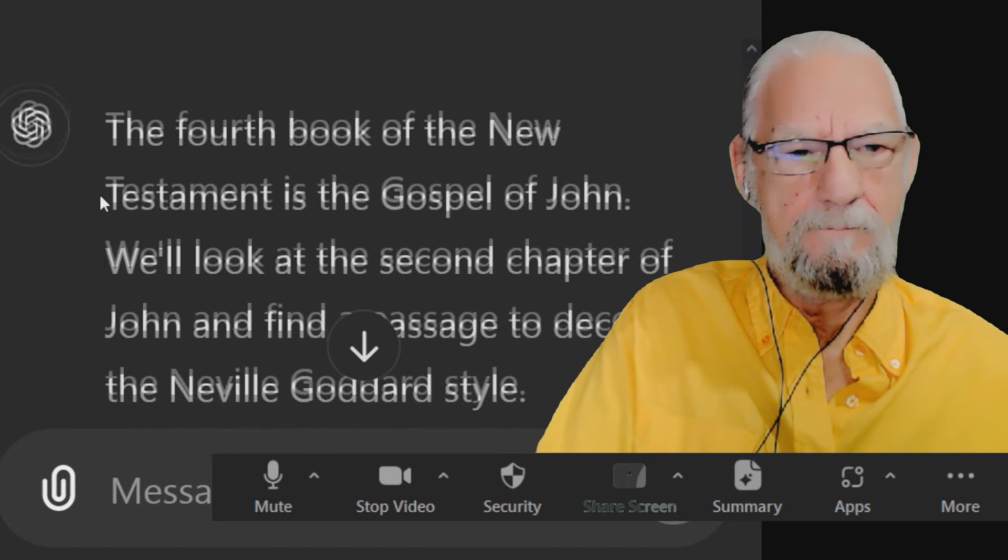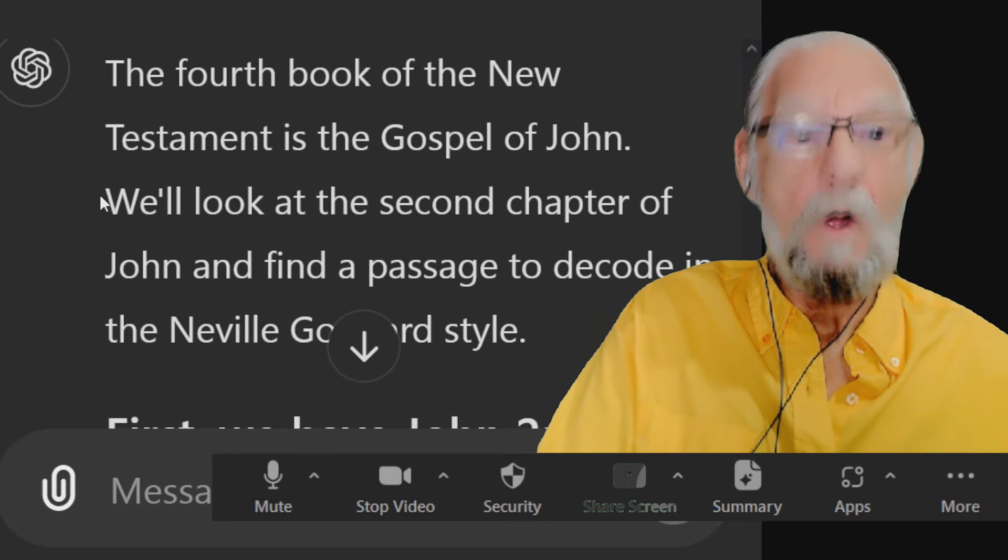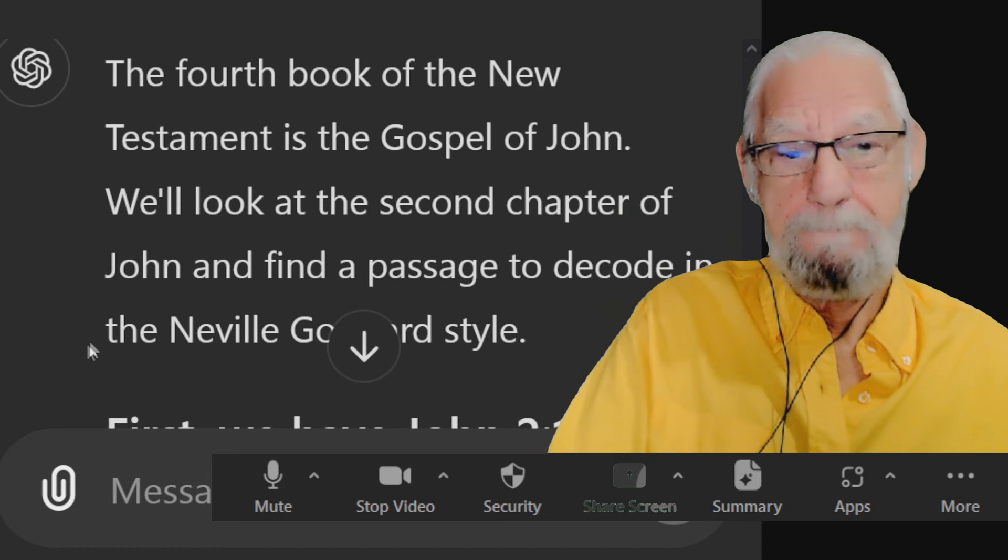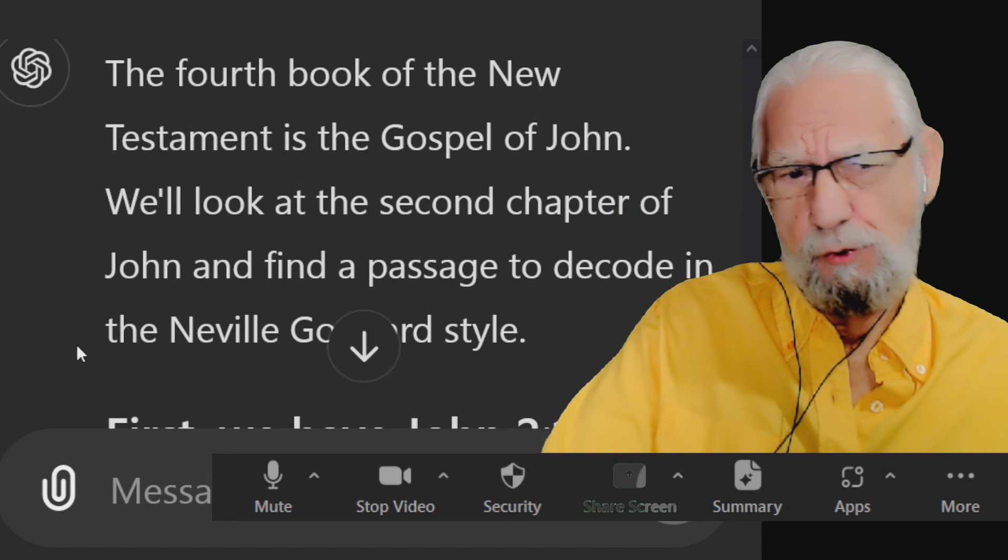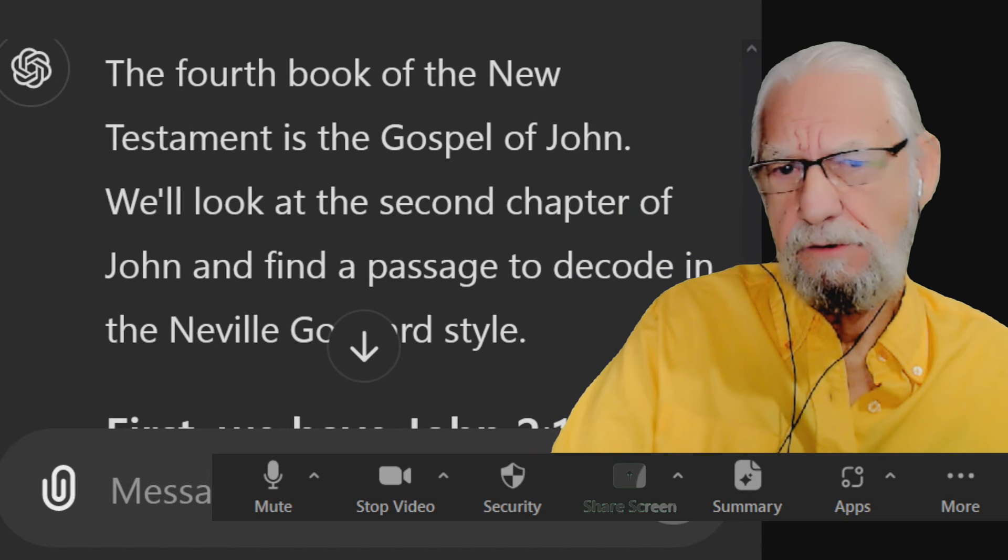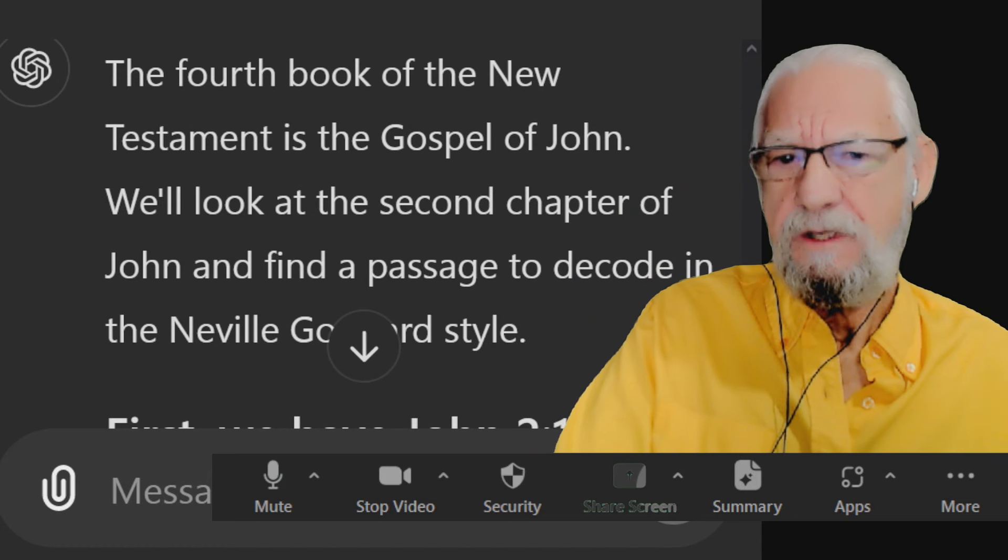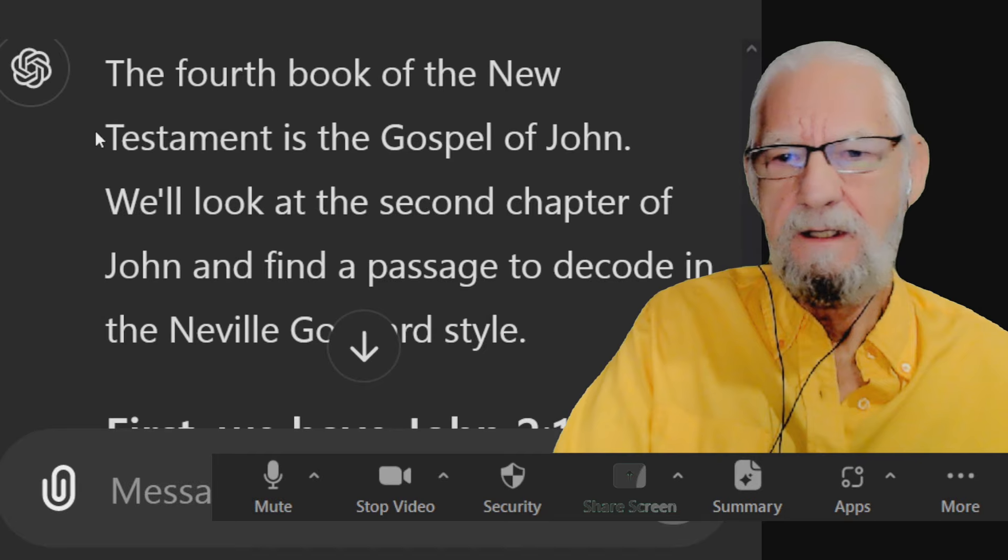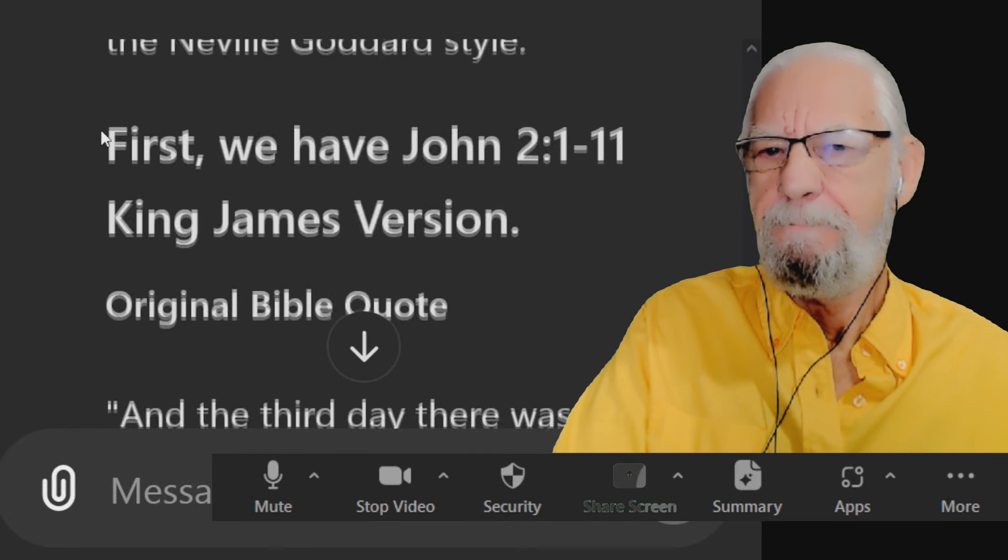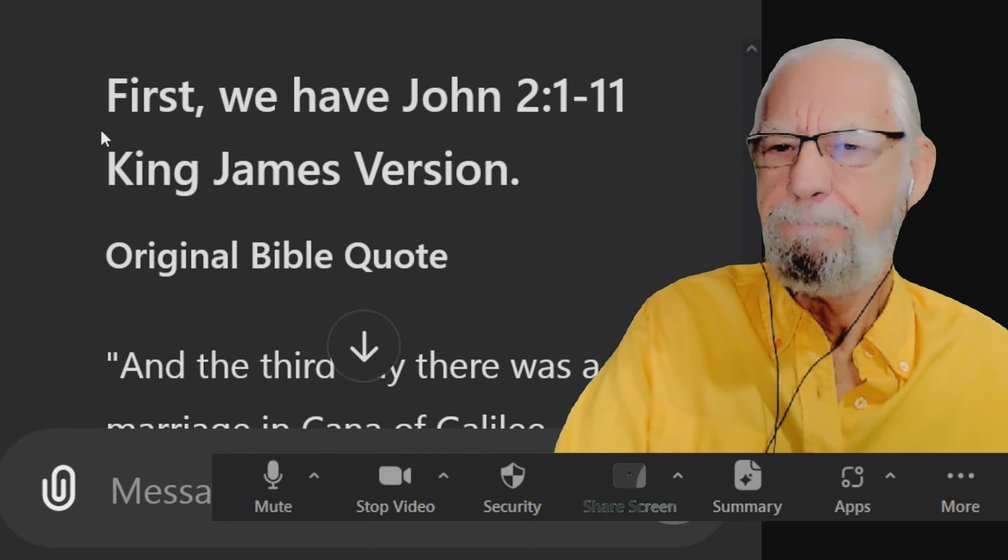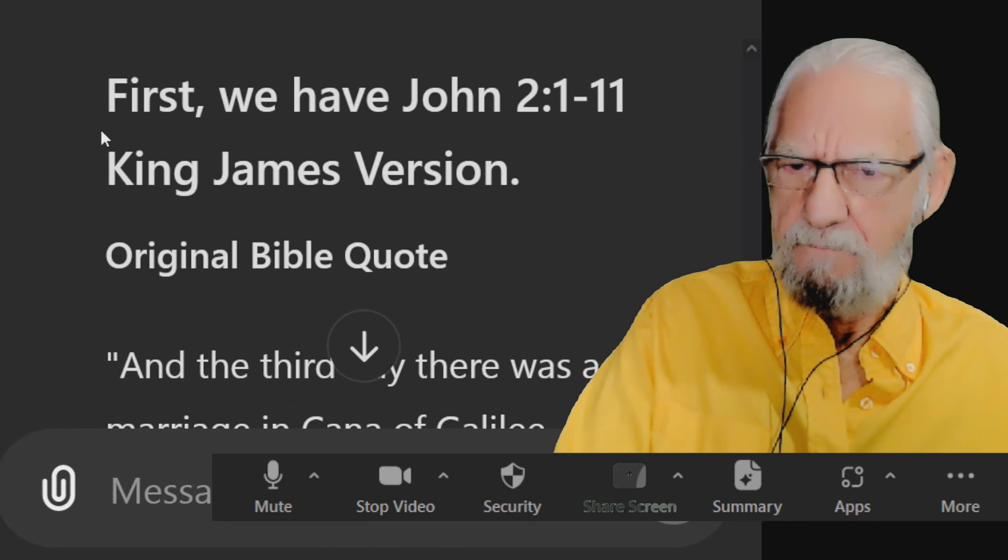The fourth book of the New Testament is the Gospel of John. We'll look at the second chapter of John and find a passage to decode in the Neville Goddard style. Okay, first we have John 2:1 to 11, King James Version.